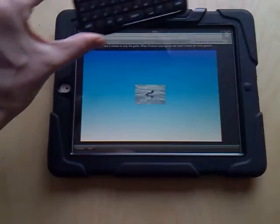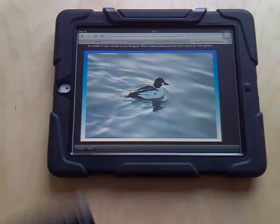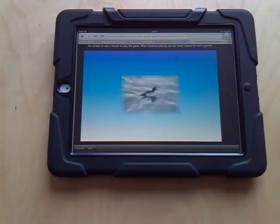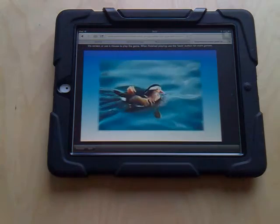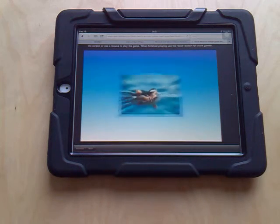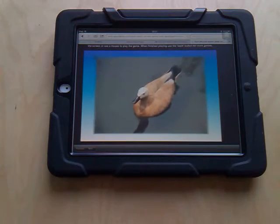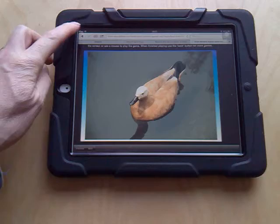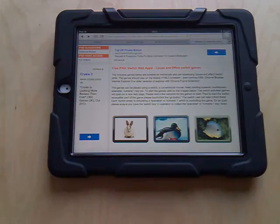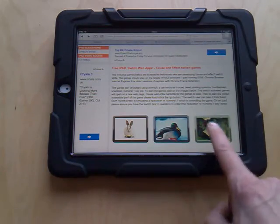Now we can press the numeral one key or the spacebar. I'm going to press the spacebar and it plays through for 30 seconds and then it will stop. Then you can press the switch again to make it play through the slideshow again.